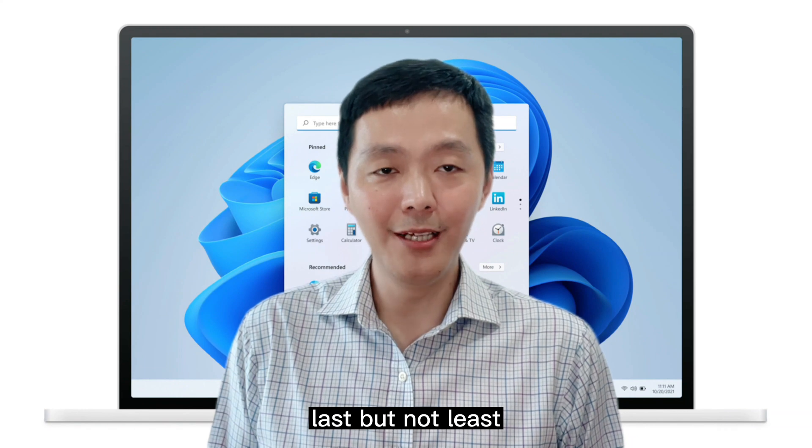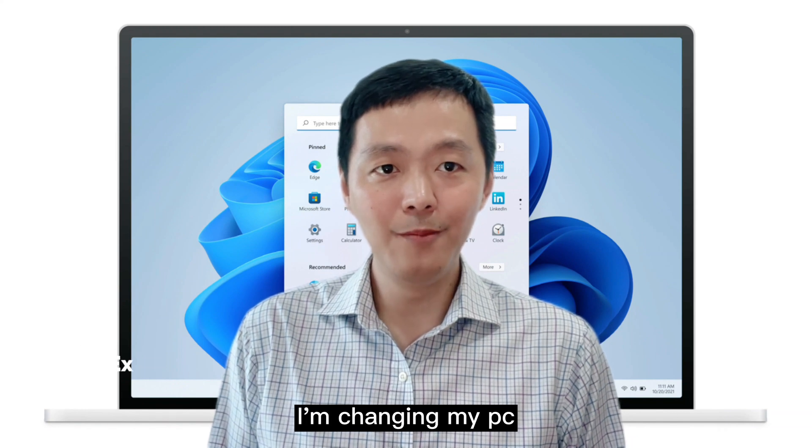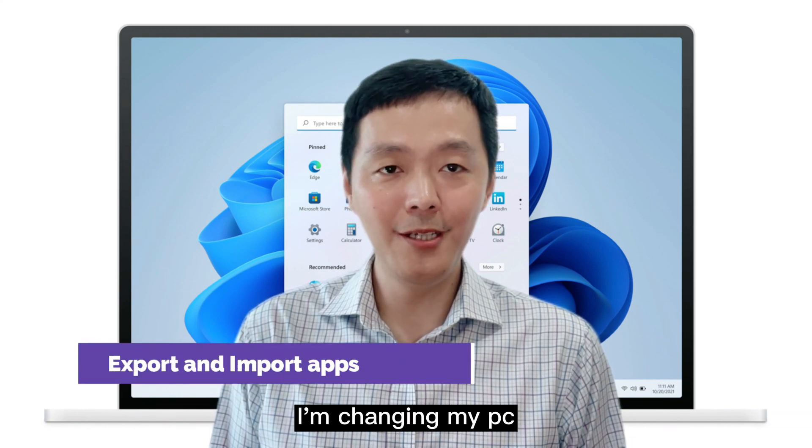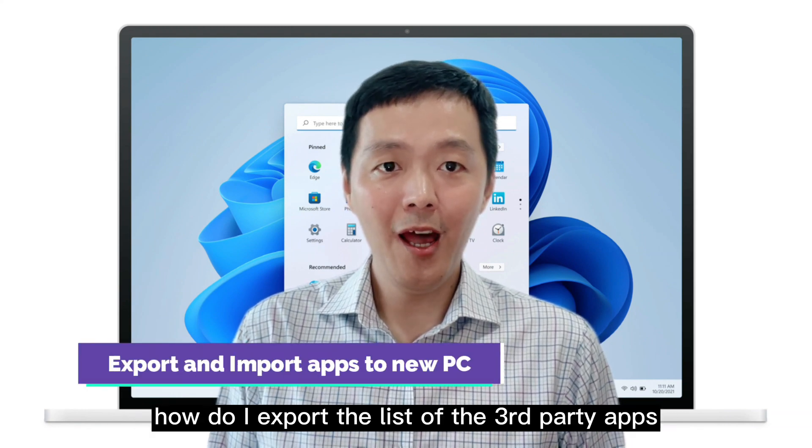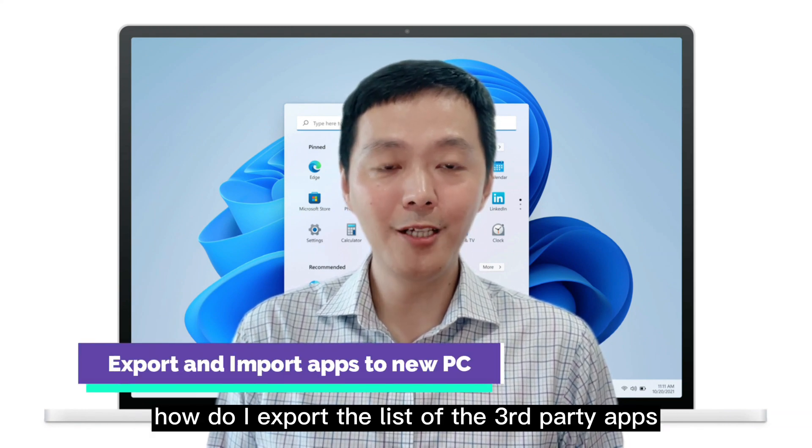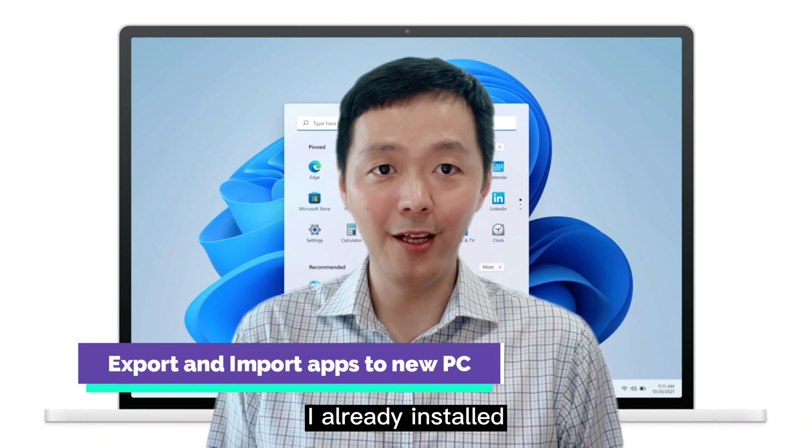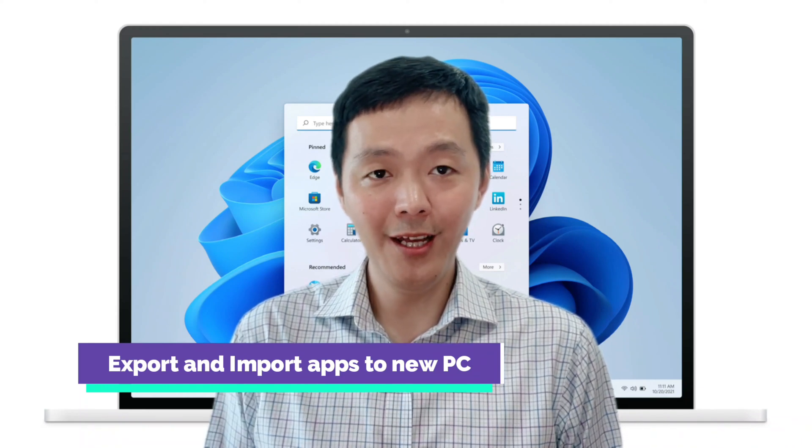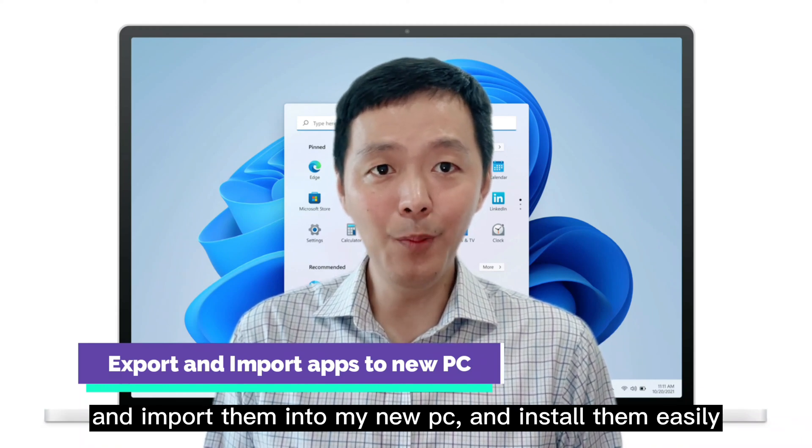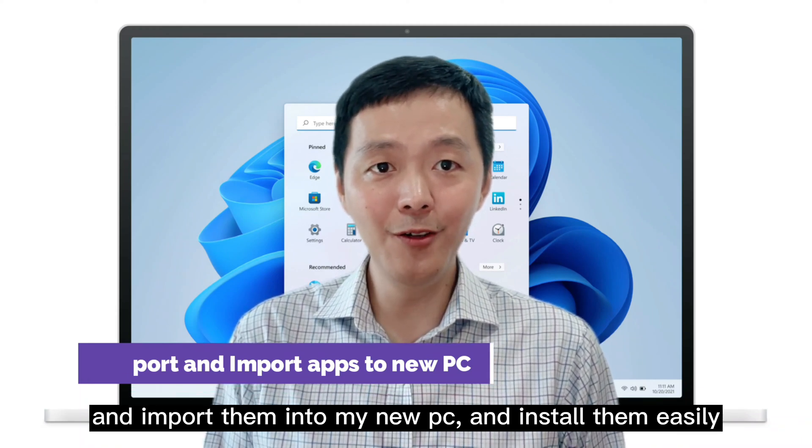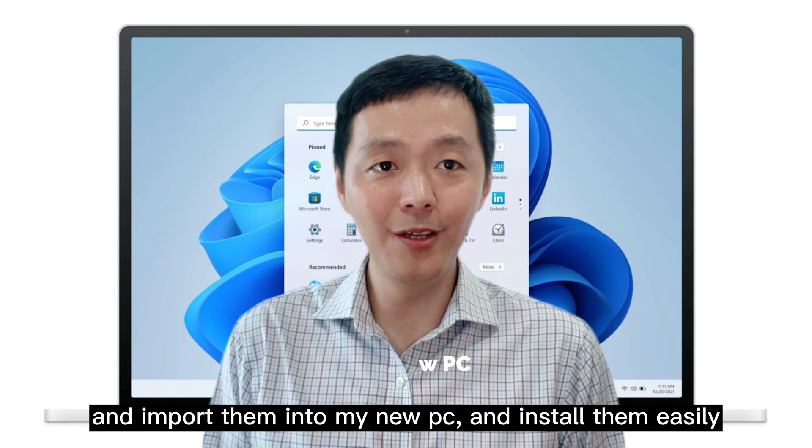Last but not least, I'm changing my PC. How do I export the list of third-party apps I already installed and import them into my new PC and install them easily?